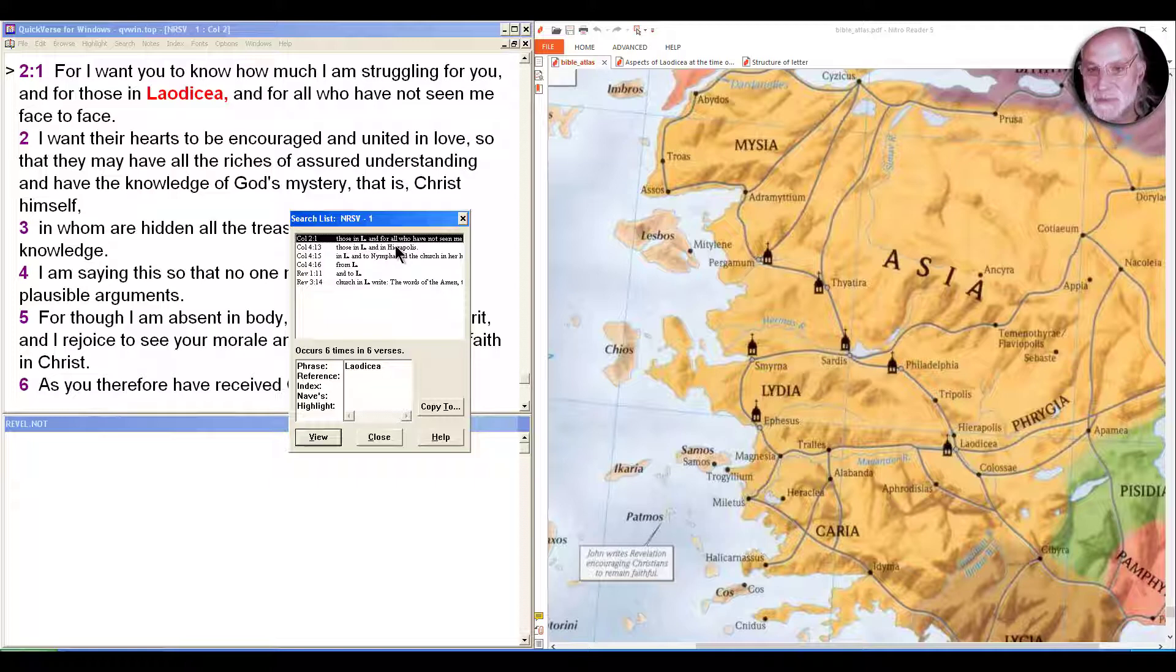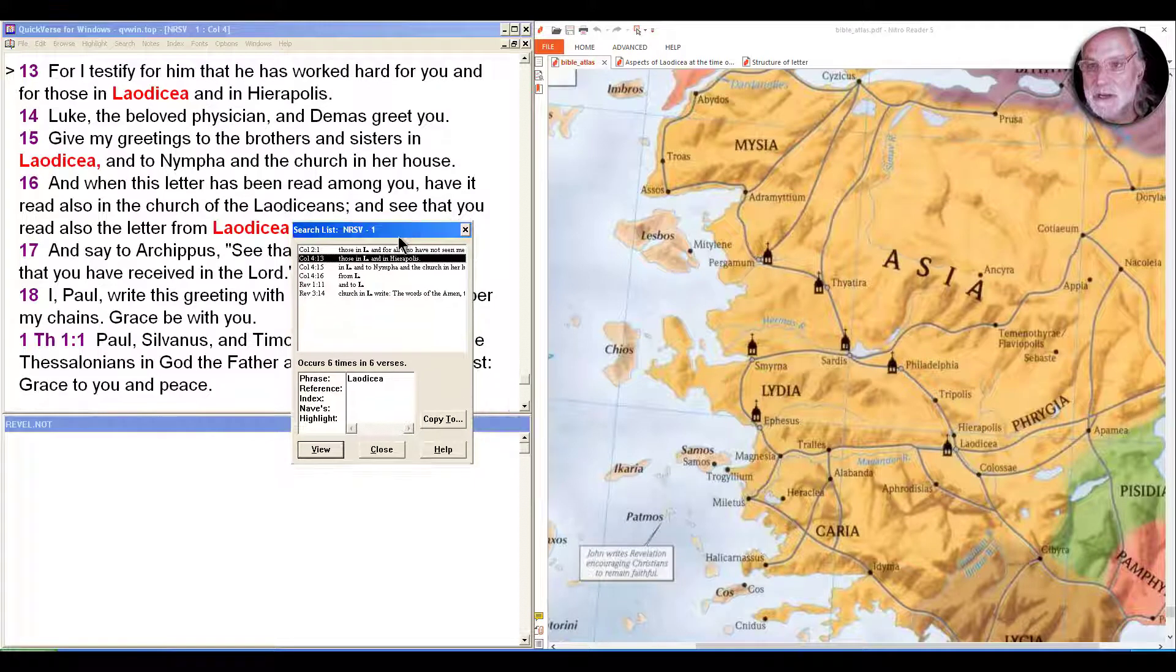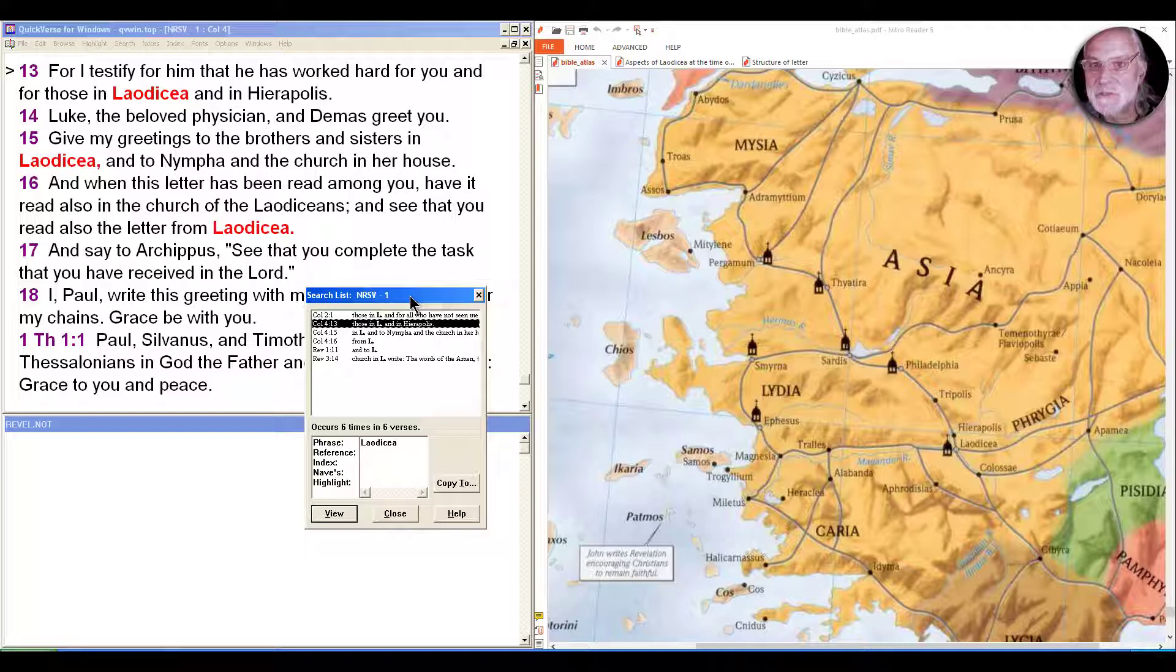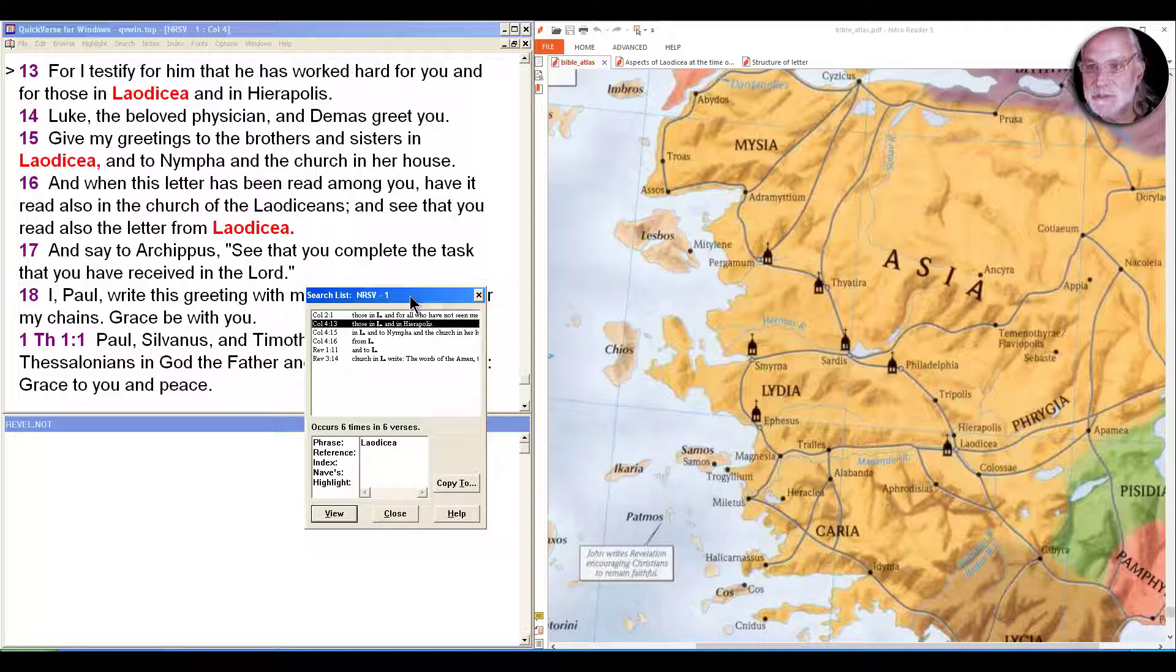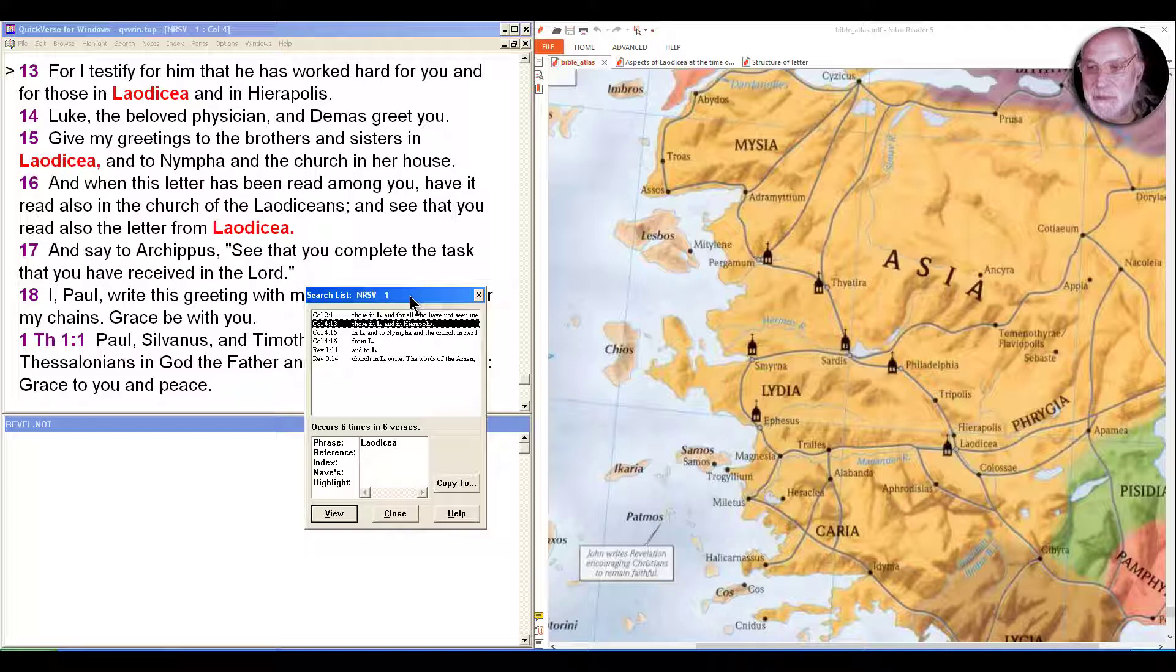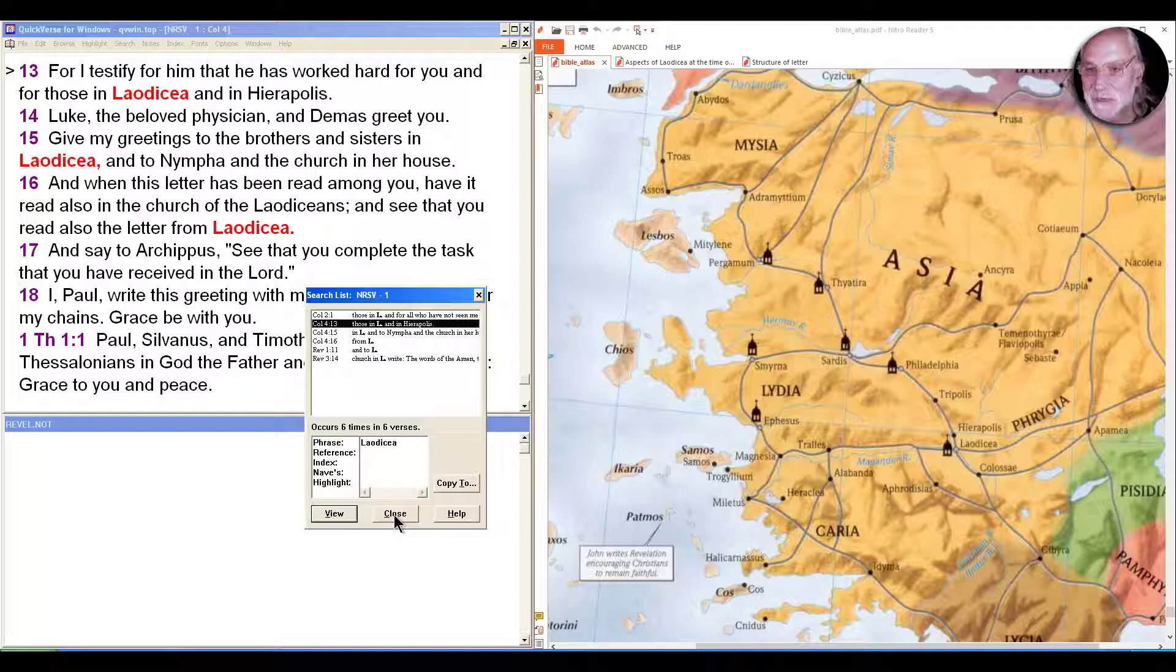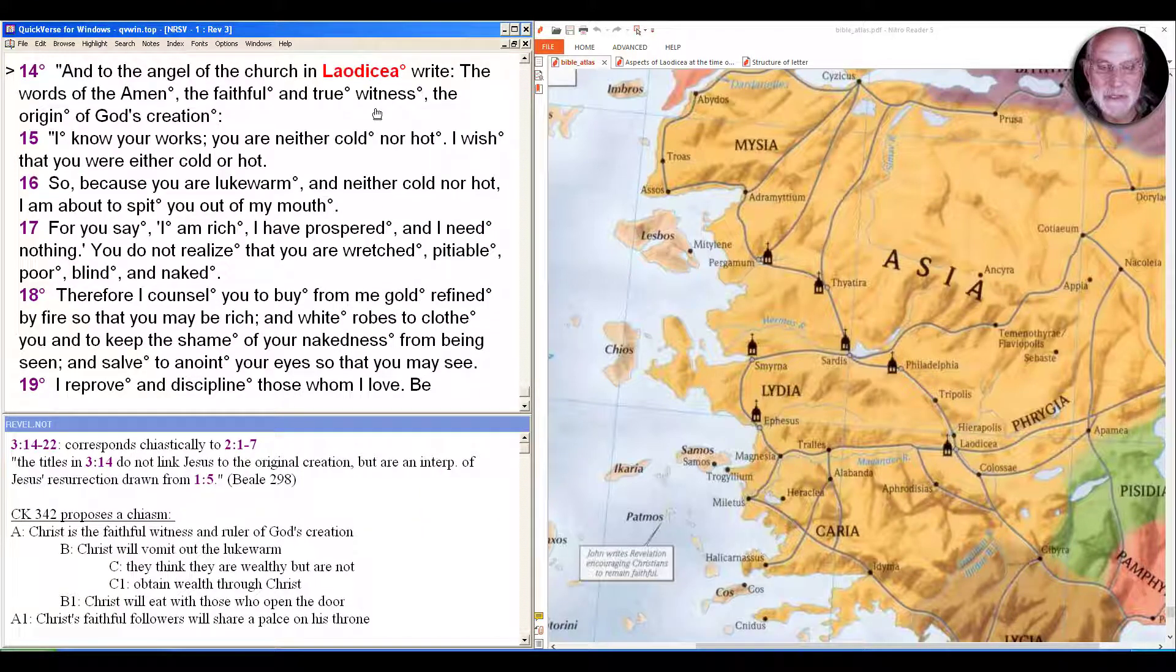For I testify for him that he's worked hard for you and for those in Laodicea and in Hierapolis, the only mention of Hierapolis there. Then we hear Luke the beloved physician and Demas greet you. Give my greetings to the brothers and sisters in Laodicea and to Nympha and the church in her house, which parallels the church in the house of a woman in Corinth. And when this letter has been read among you, have it read also in the church of the Laodiceans, and see that you read also the letter from Laodicea. We don't have that letter; all we have is the message to Laodicea in the book of Revelation.